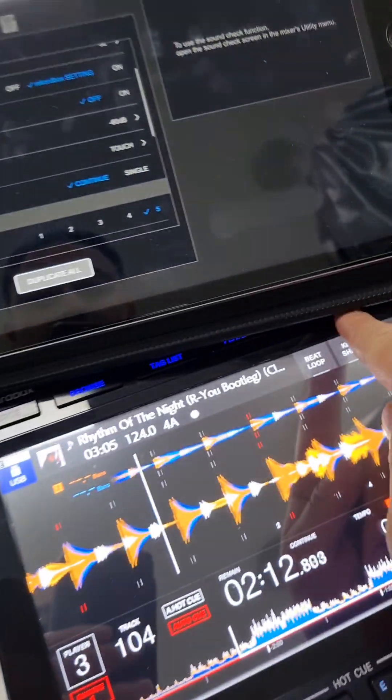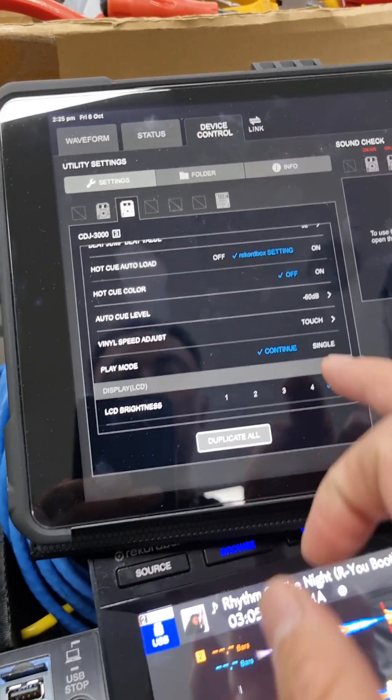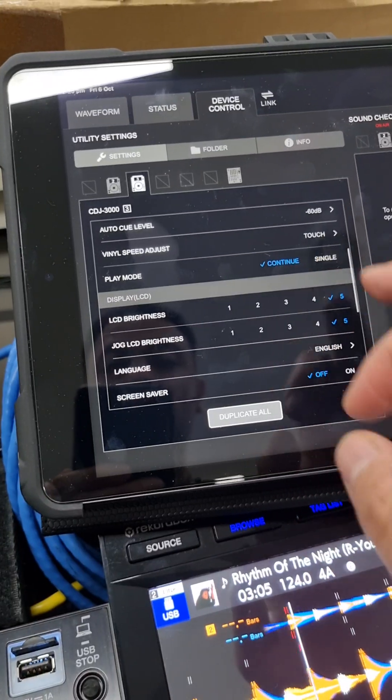Like what you can do when you go to utility. All right, so on and so forth.